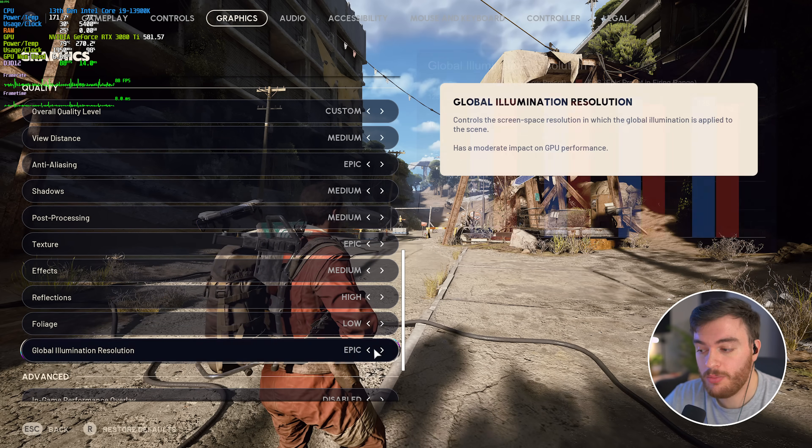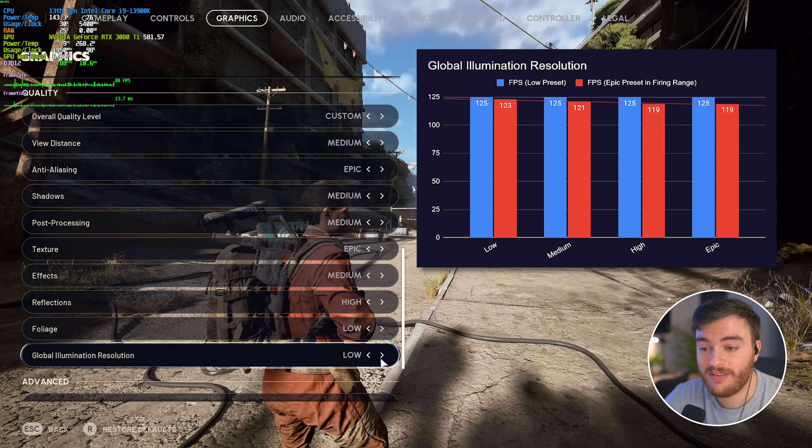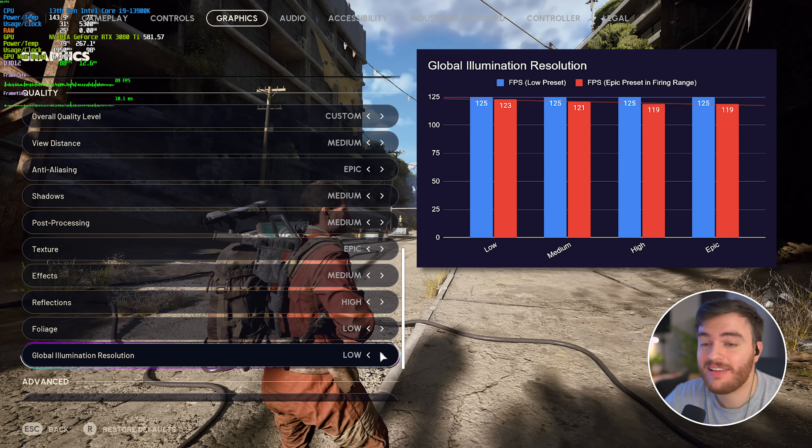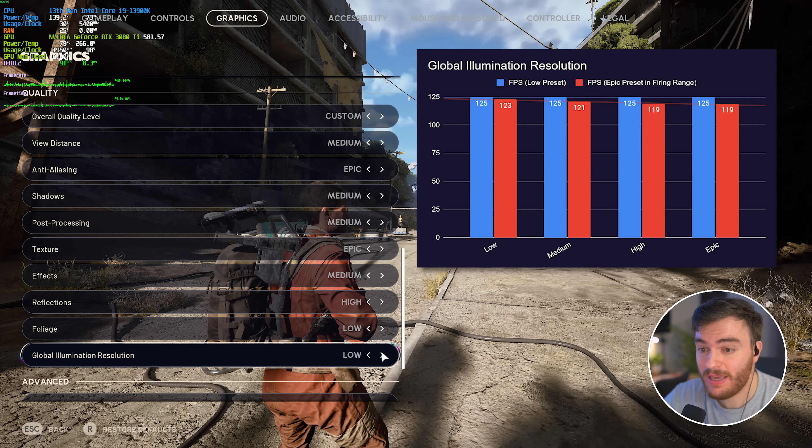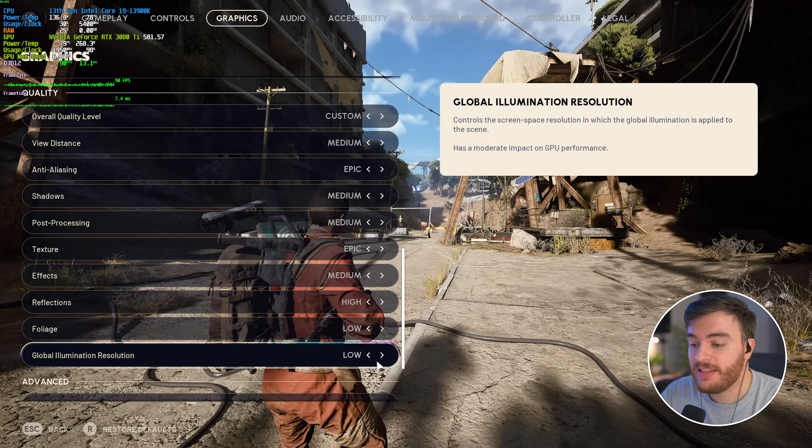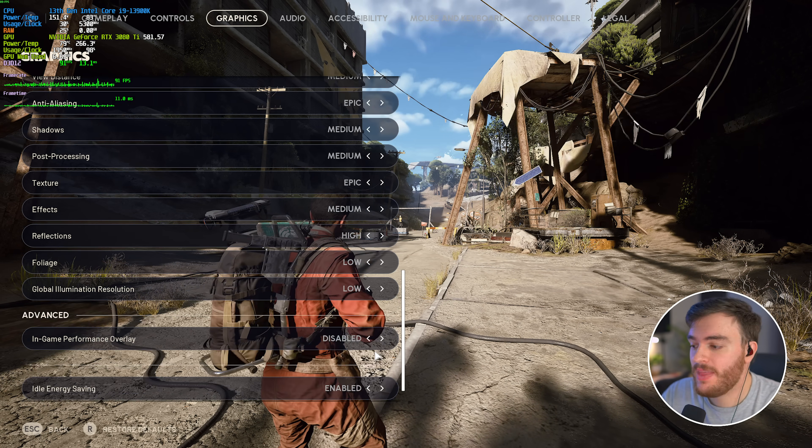Then, global illumination resolution, while this has barely any impact on how the game looks, it has a pretty big FPS impact. I'd highly recommend leaving this on low and forgetting about it.